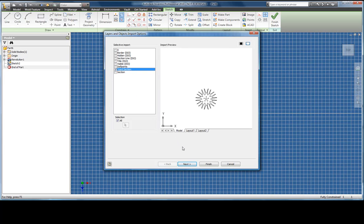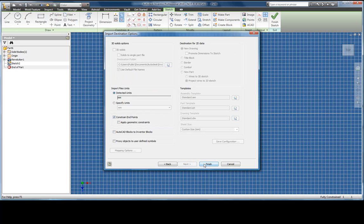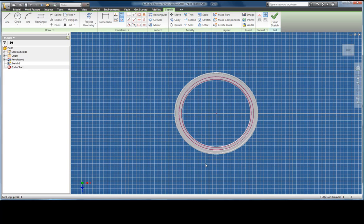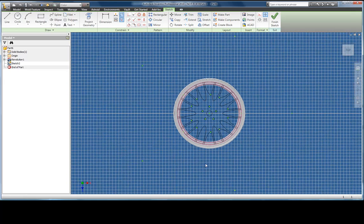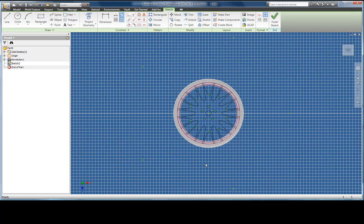In the original AutoCAD file the sketch is located around 00 and therefore comes in at the correct position also 00 in Inventor. With this done I can now exit the 2D environment and return to 3D.